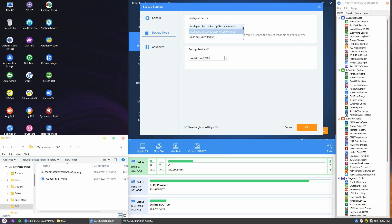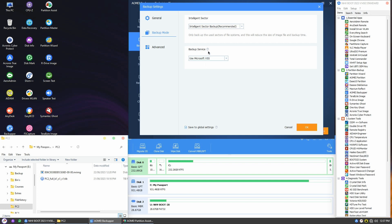In the backup mode section, I'll keep it as the intelligent sector backup by default. This feature allows backing up the used sectors of the file systems to reduce the size of the image file. In backup services, I'll choose the default Microsoft VSS settings. Microsoft VSS, or Volume Shadow Copy Service, is great because it lets you back up your files and applications even when they're in use, ensuring your data is protected, and it's best to run backups when your computer is not too busy.